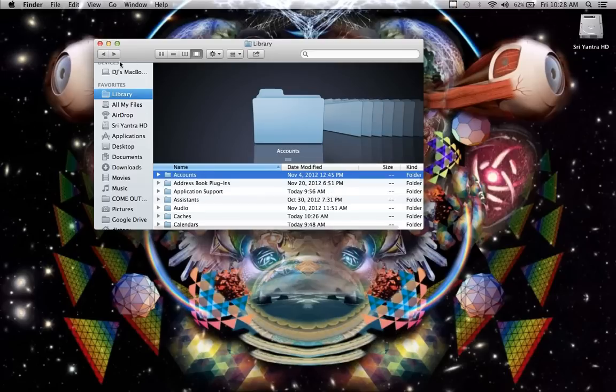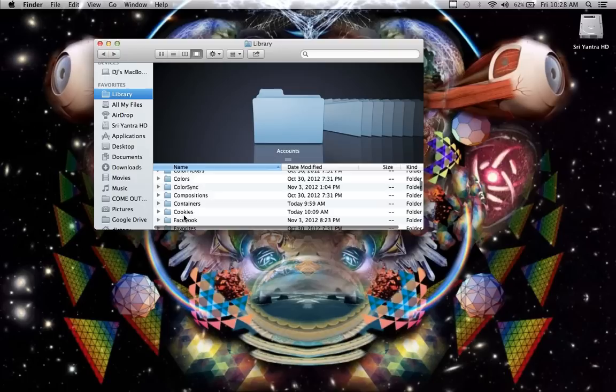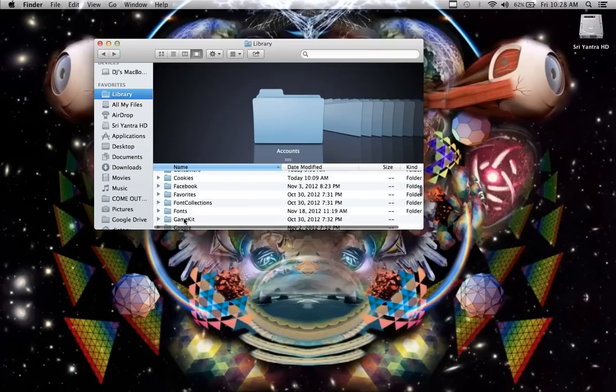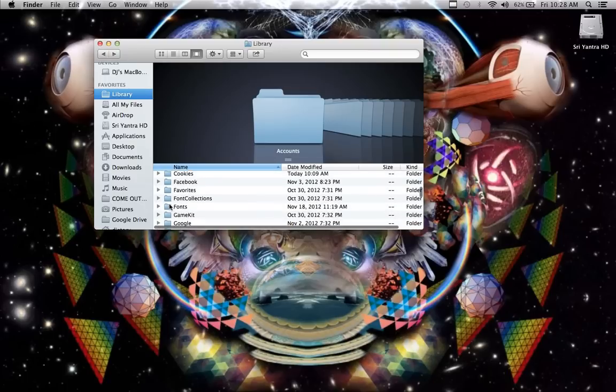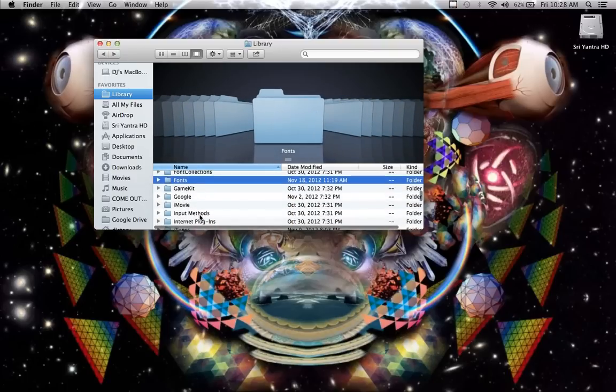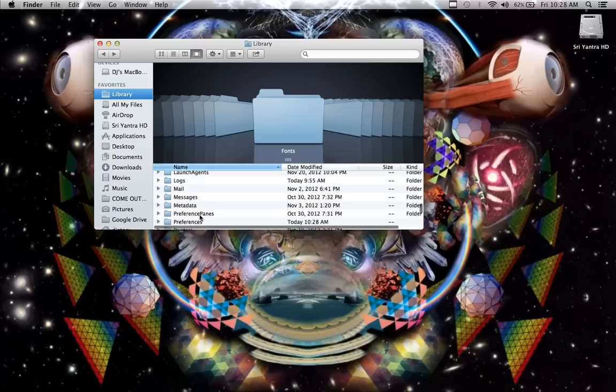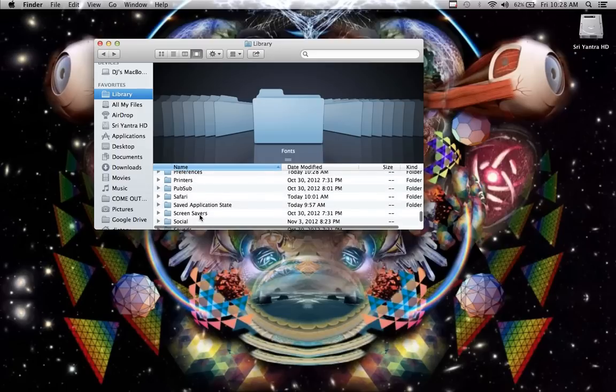Other important things in the library that I use would be fonts, which is right down here. So you can install all your fonts in there. Other settings, but yeah, now you know.